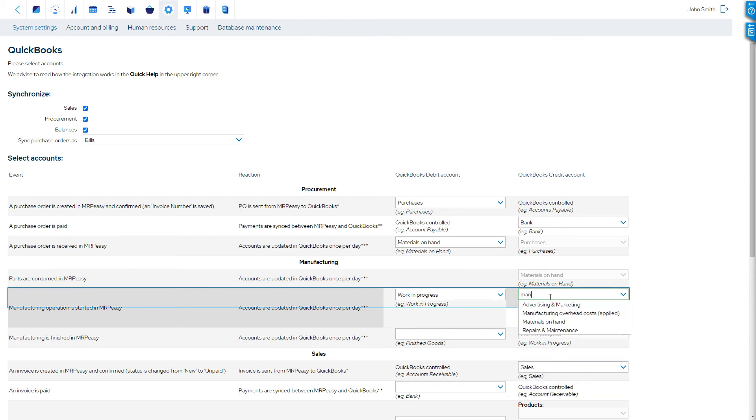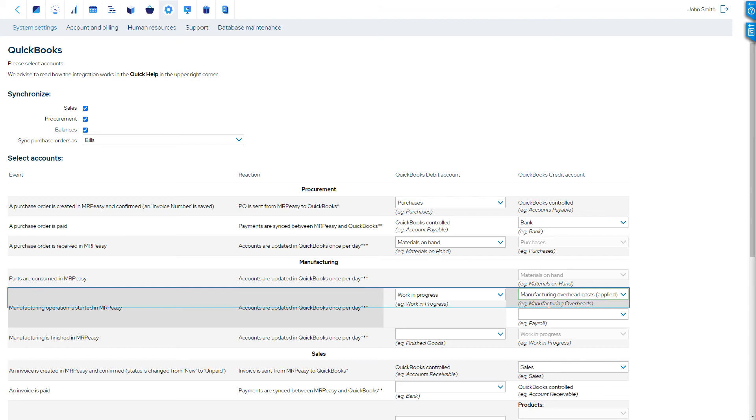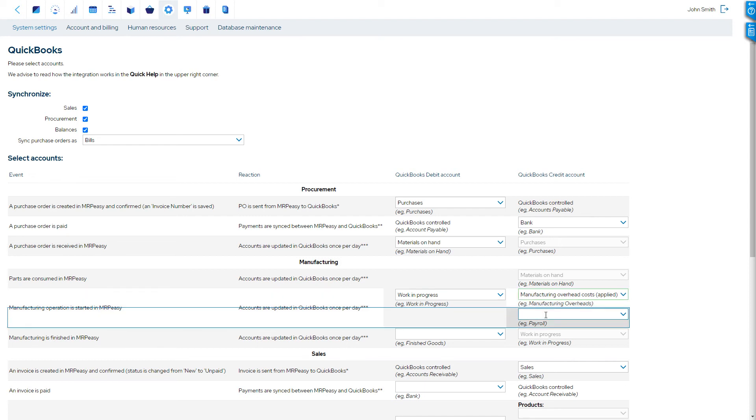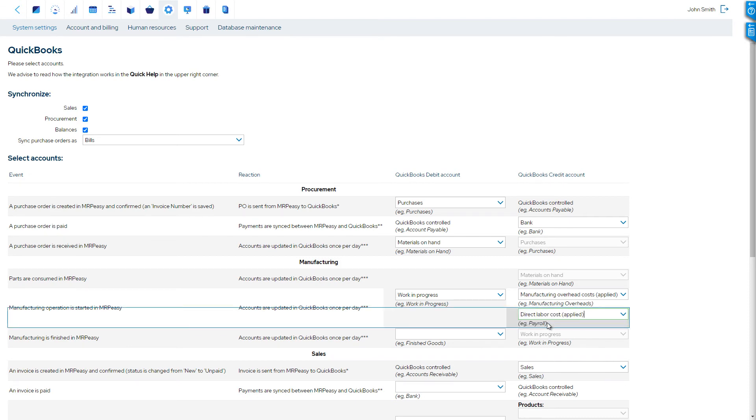The manufacturing overhead liability account for the applied manufacturing overhead costs, also known as factory burden, from performed manufacturing operations; and the direct labor liability account for the wages workers have earned by performing manufacturing operations.